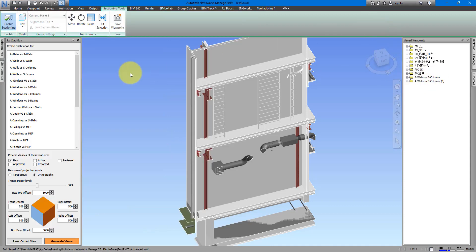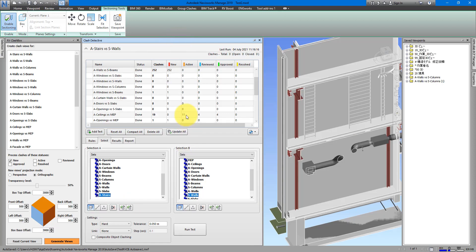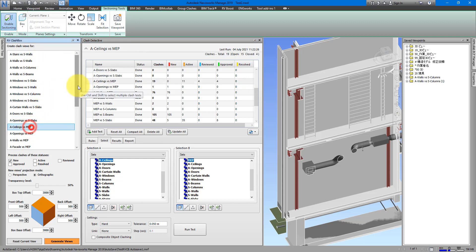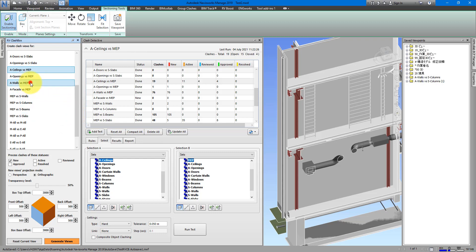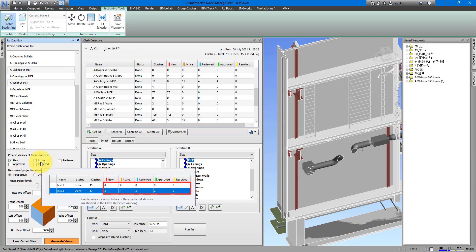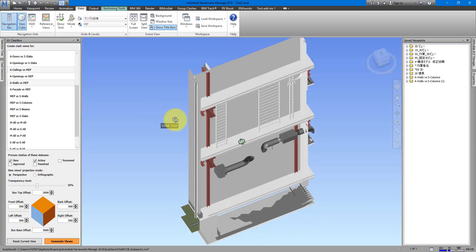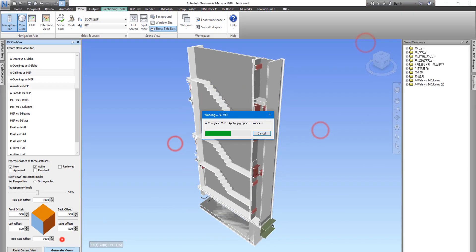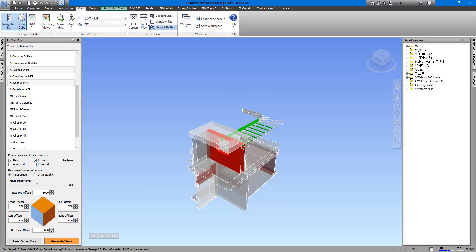Even better, you don't have to generate views test by test. Let's say I want to process more than one test at once — Ceilings versus MEP and Walls versus MEP. I go back to RV Clash Box, select Ceilings versus MEP, scroll down, hold Control, and click the second test. With multiple tests selected I can adjust my preferences, set the view angle, and click Generate Views.